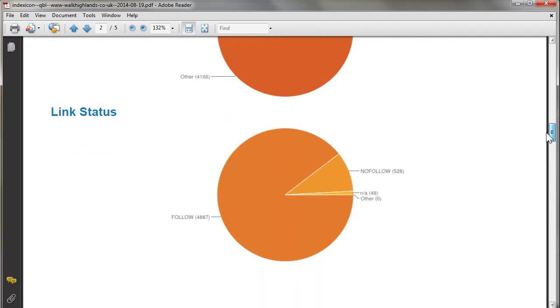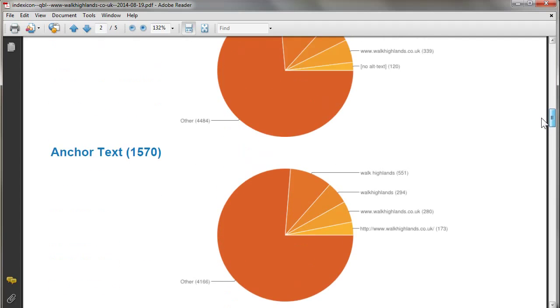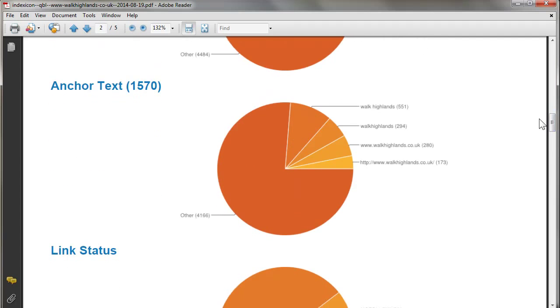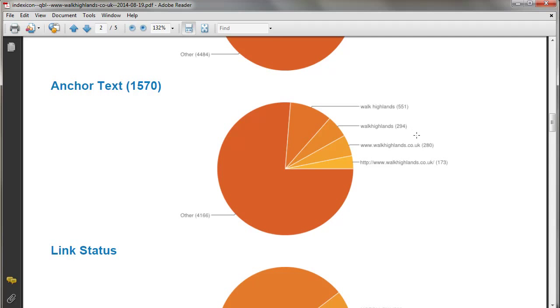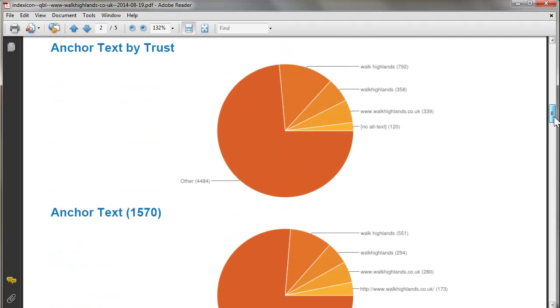Let's look at the anchor text. They've got 'other' which is quite a lot, and you've got mostly brands like Walk Highlands, Walk Highlands with no spaces, www.walkhighlands. It's a very healthy backlink profile there.